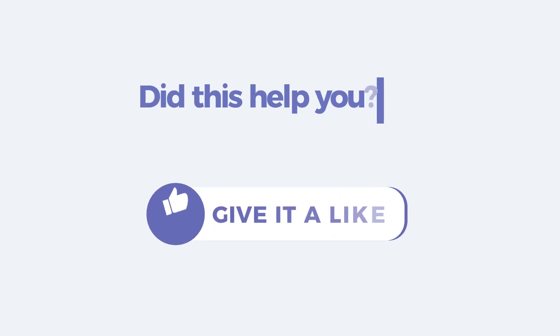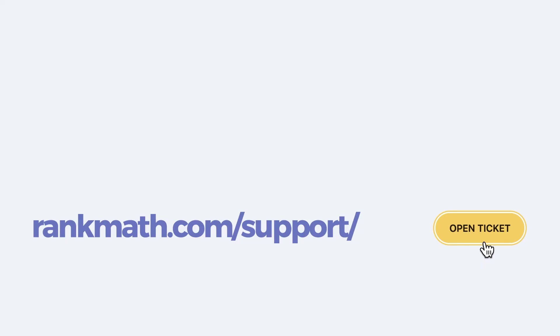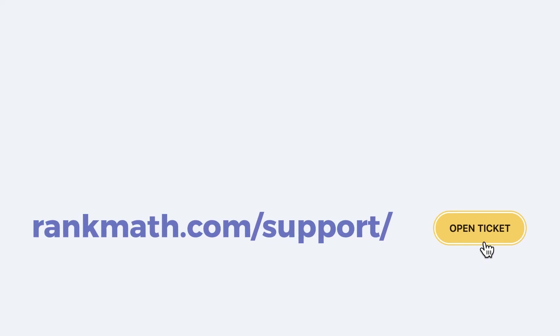If this tutorial helped you, give it a like. If you have any questions, click on the link in the description to open a free support ticket. You can find more tutorials and videos in our knowledge base at rankmath.com slash kb.